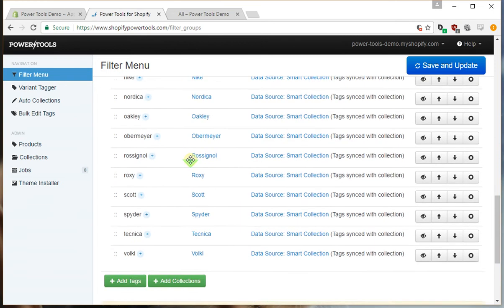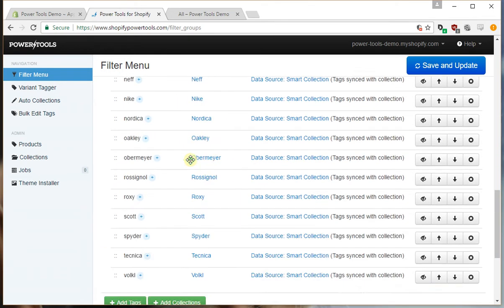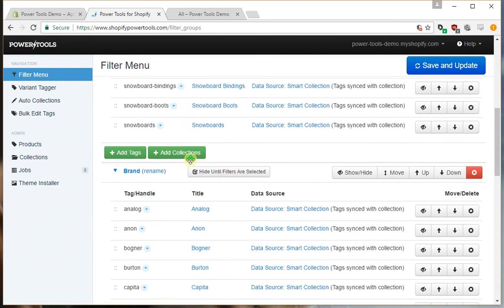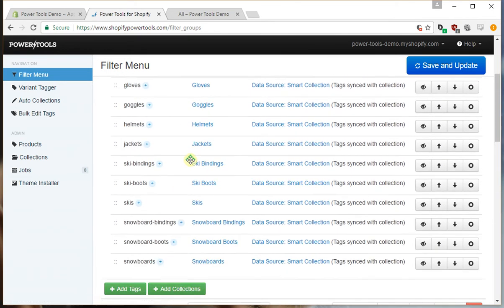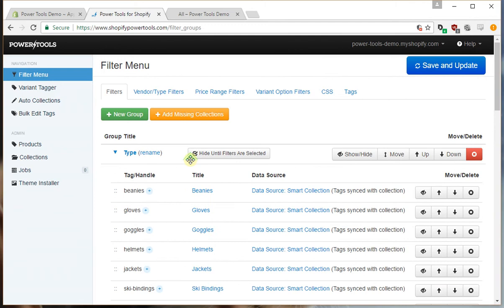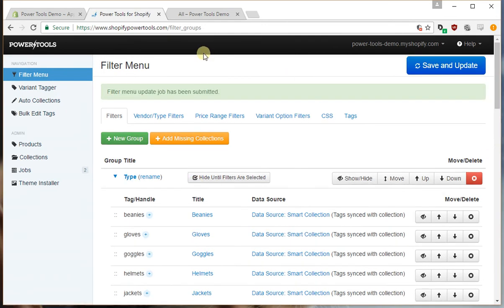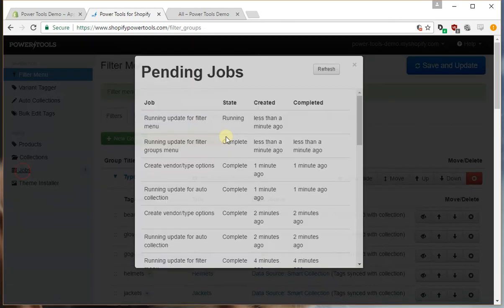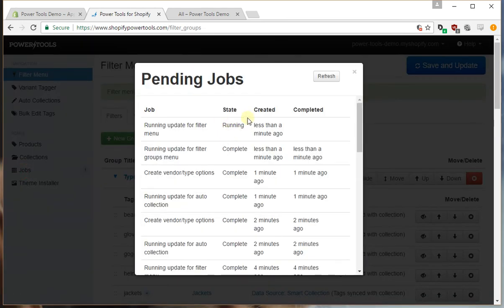Okay, so now we have all the brands and all the types. We'll press save and update and what's going to happen now is a job will be queued same as before, and that's currently running here.